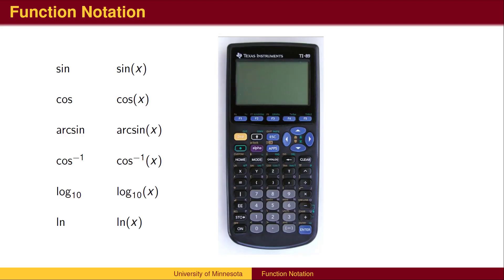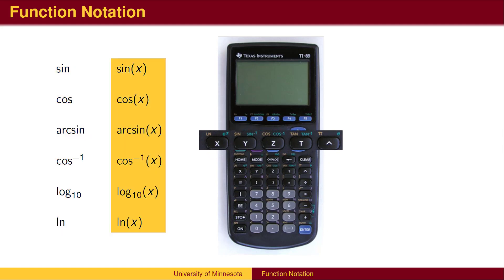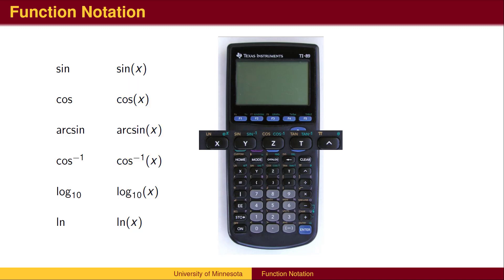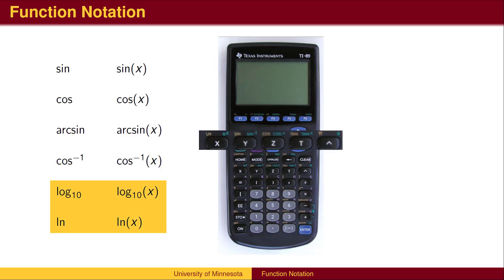You may be familiar with functions on a calculator. Typical buttons on calculators list just the name of the function, though mathematicians often include the input x. If you have taken courses in geometry or trigonometry, you may be familiar with sine and cosine and their inverses, which have two different notations. Another often used function is the logarithm function — for example, the log base 10 and the natural log.